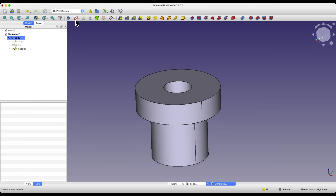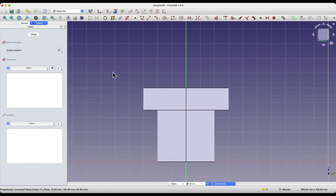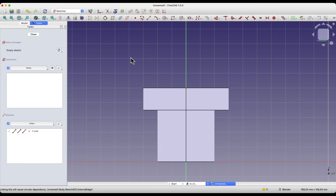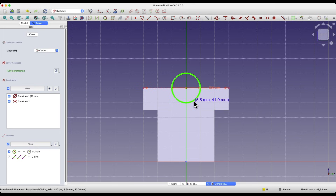Now we will create another sketch, this time on the YZ plane. Select this plane. Here, select the create external geometry command and specify this line as reference geometry. Switch to the section view. Select the circle drawing tool. As you hover over this line near the middle, you can automatically place the center of the circle at the midpoint of this line. Enter 20mm as the diameter of this circle and press Enter.